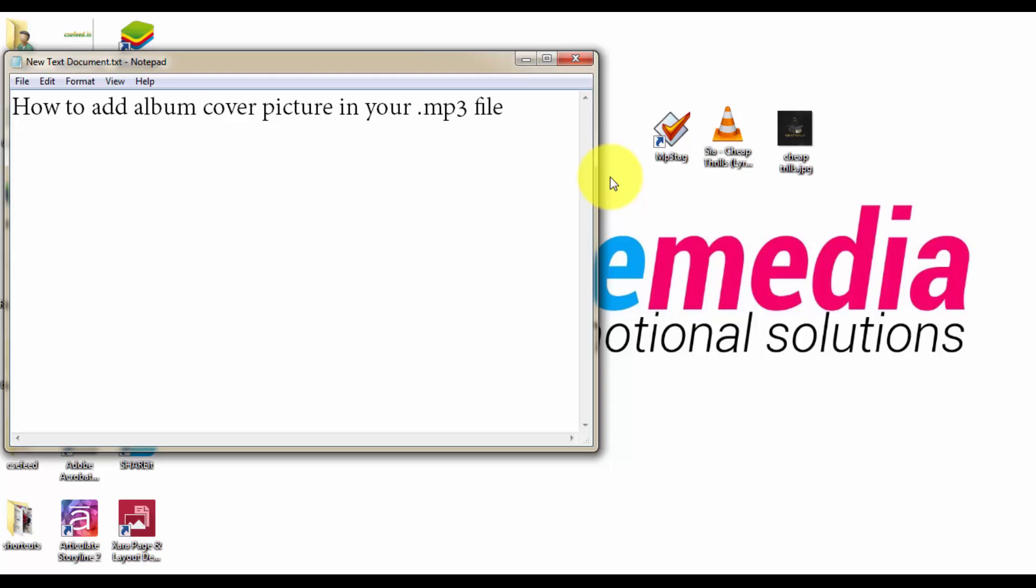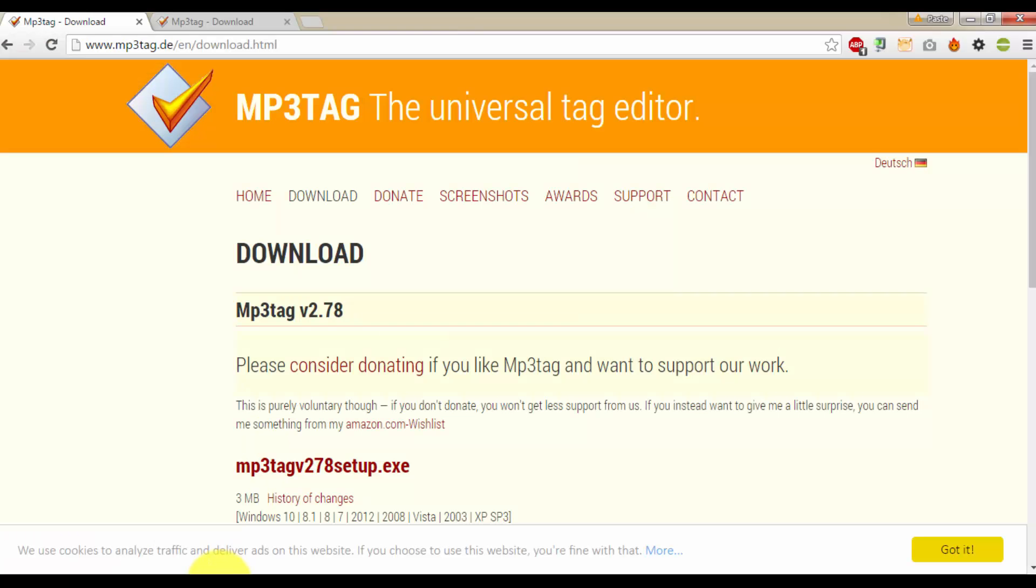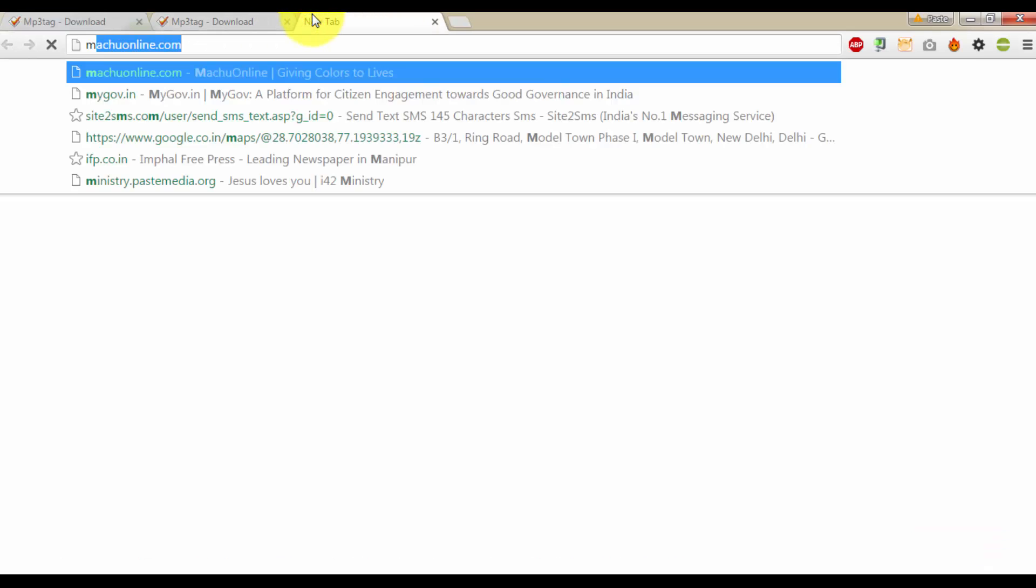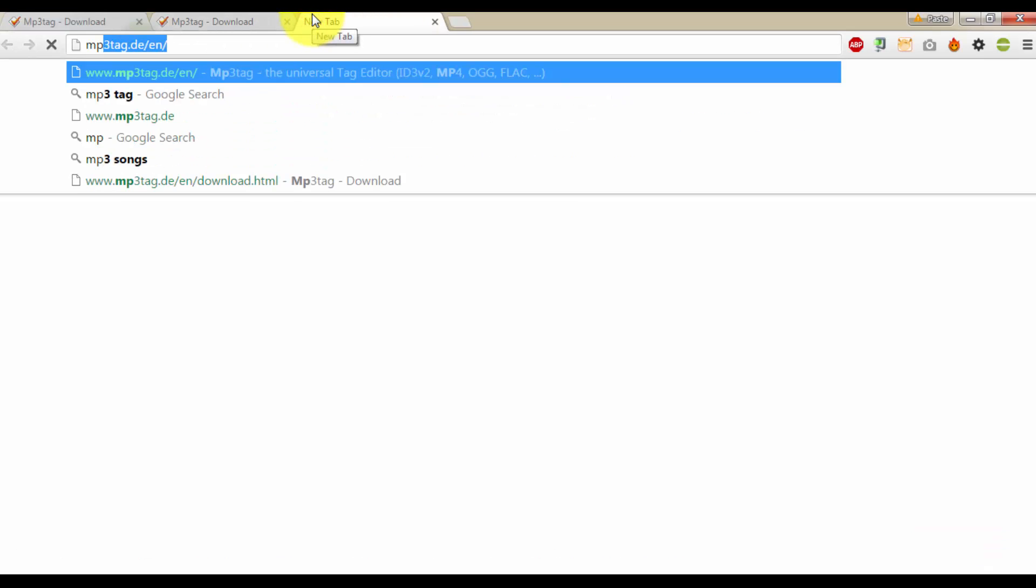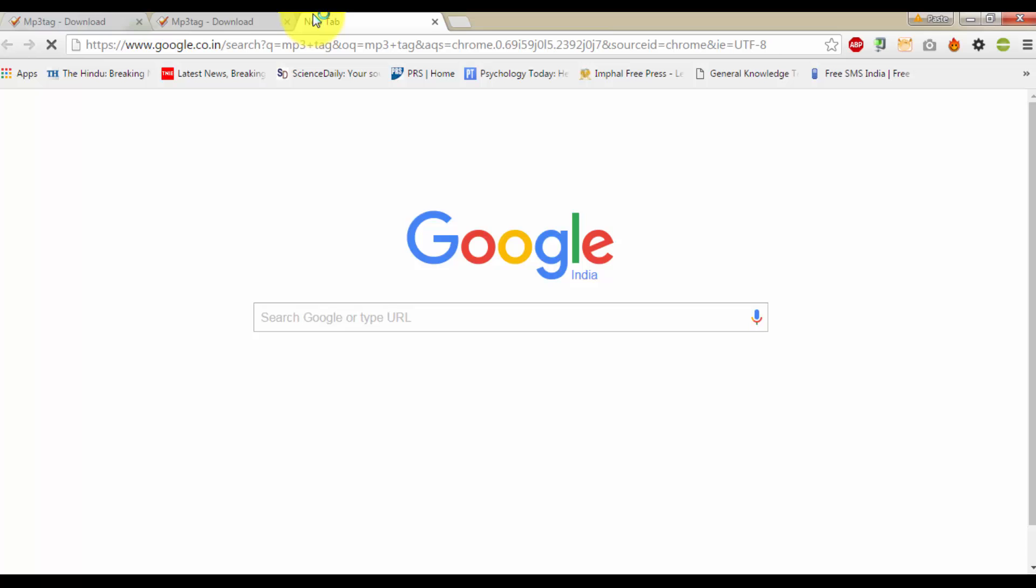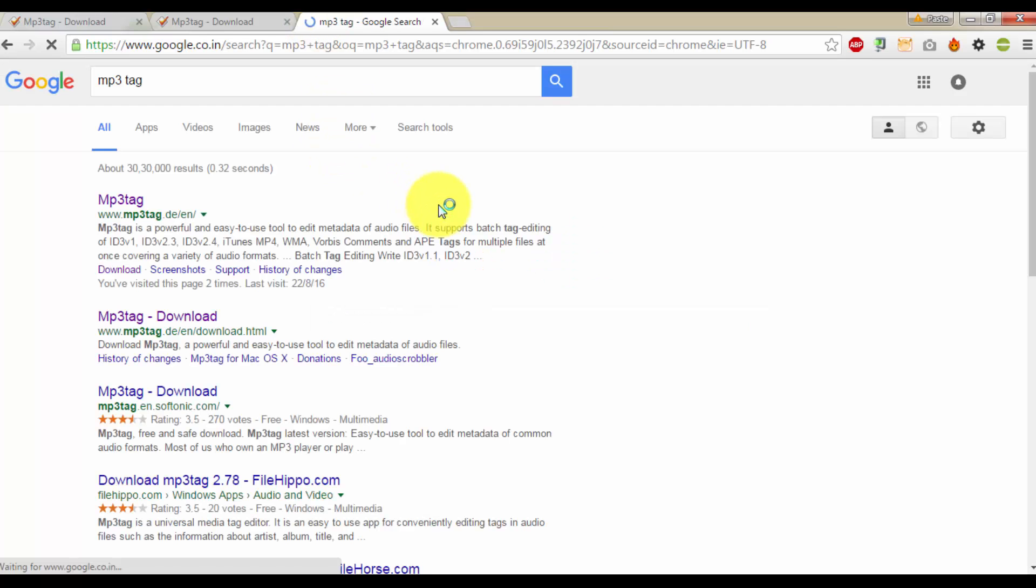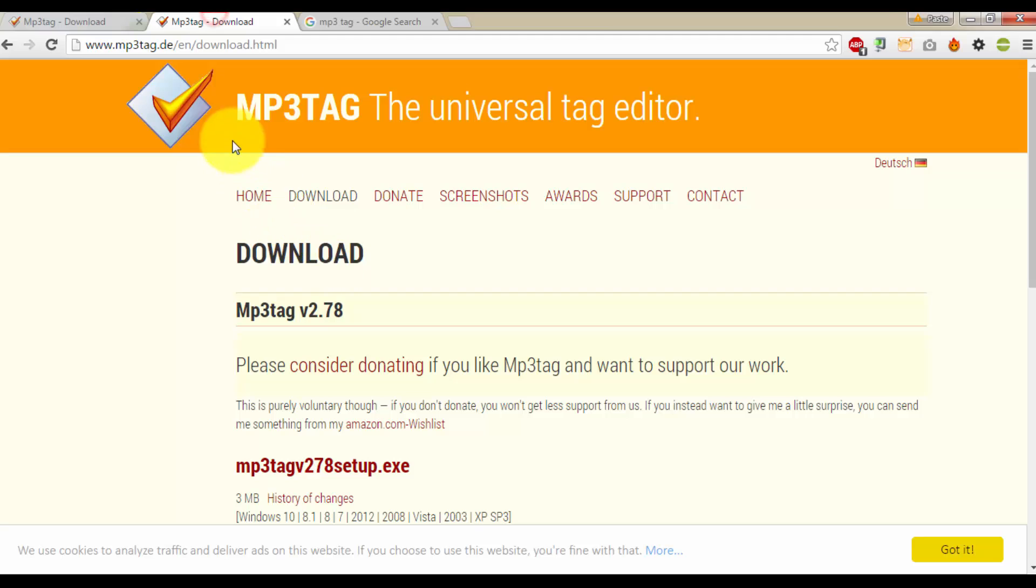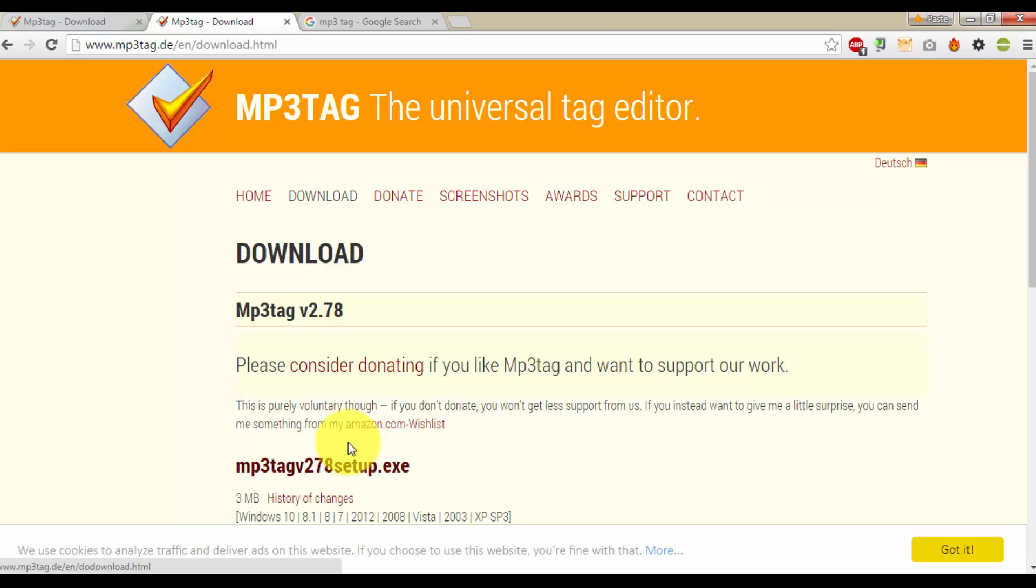First of all, you have to download a small software called mp3tag. Just search on Google mp3tag, here click on the link. I have here mp3tag.de. Just download it, it is 100% free and it's only 3 MB size.